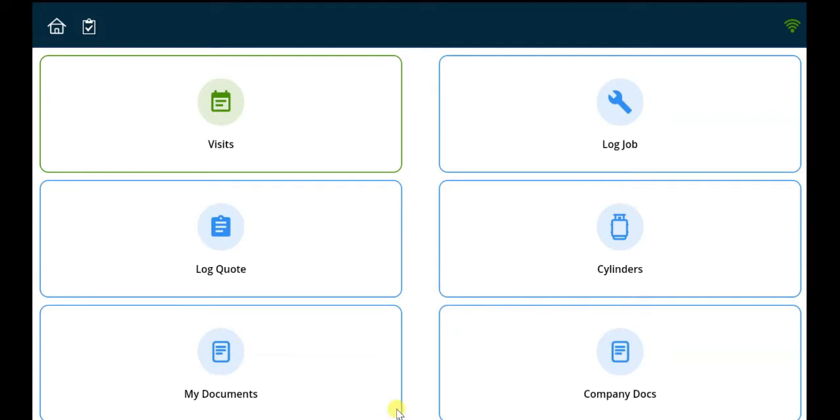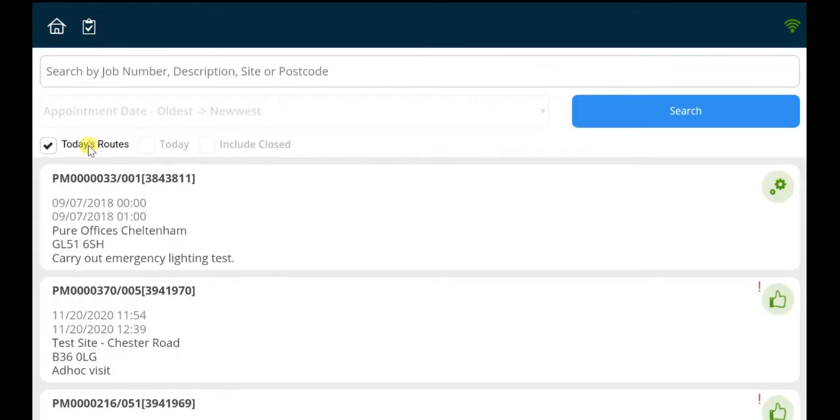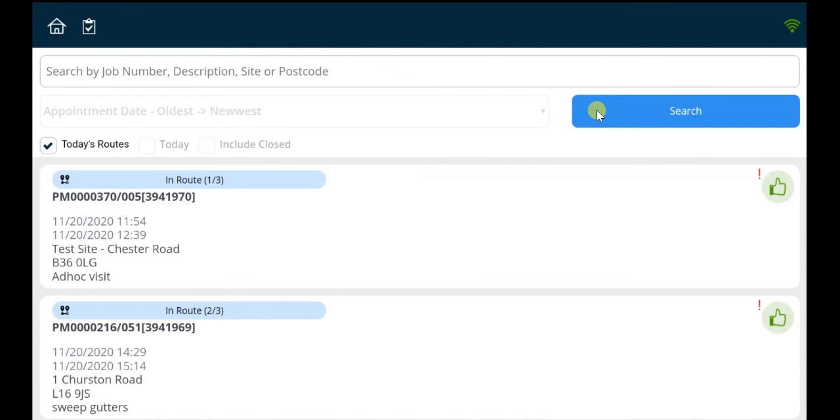Simply click on the Visits tab and select the Today's Routes checkbox before hitting Search. The chosen route will then be displayed in the correct order, also detailing the number of jobs assigned for that day.